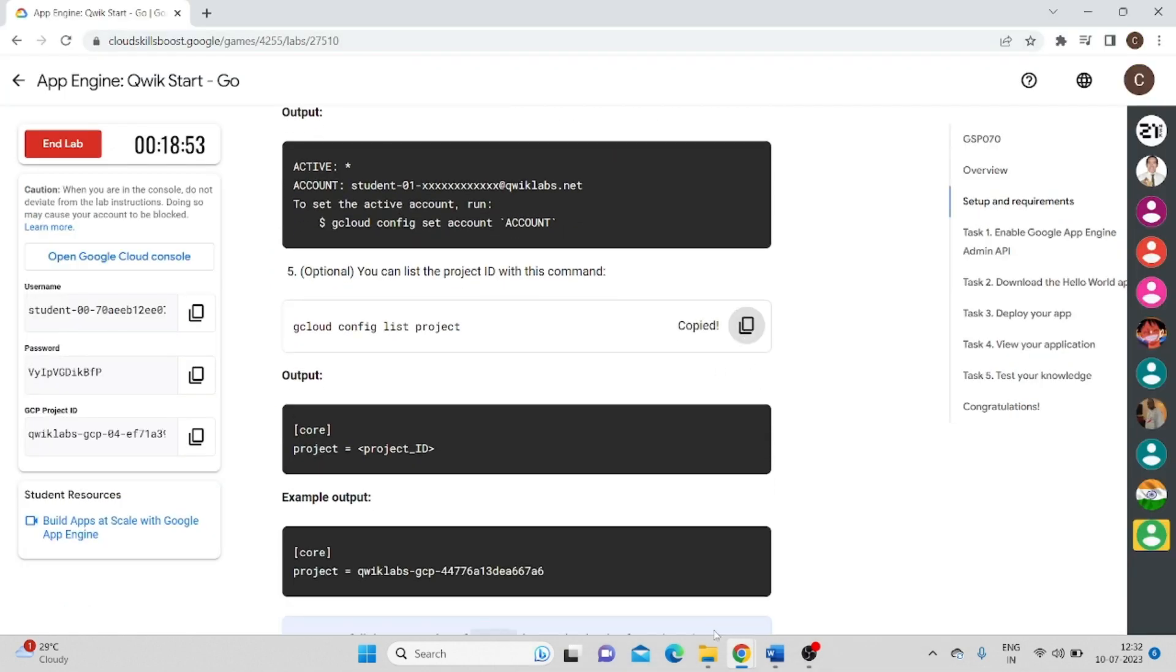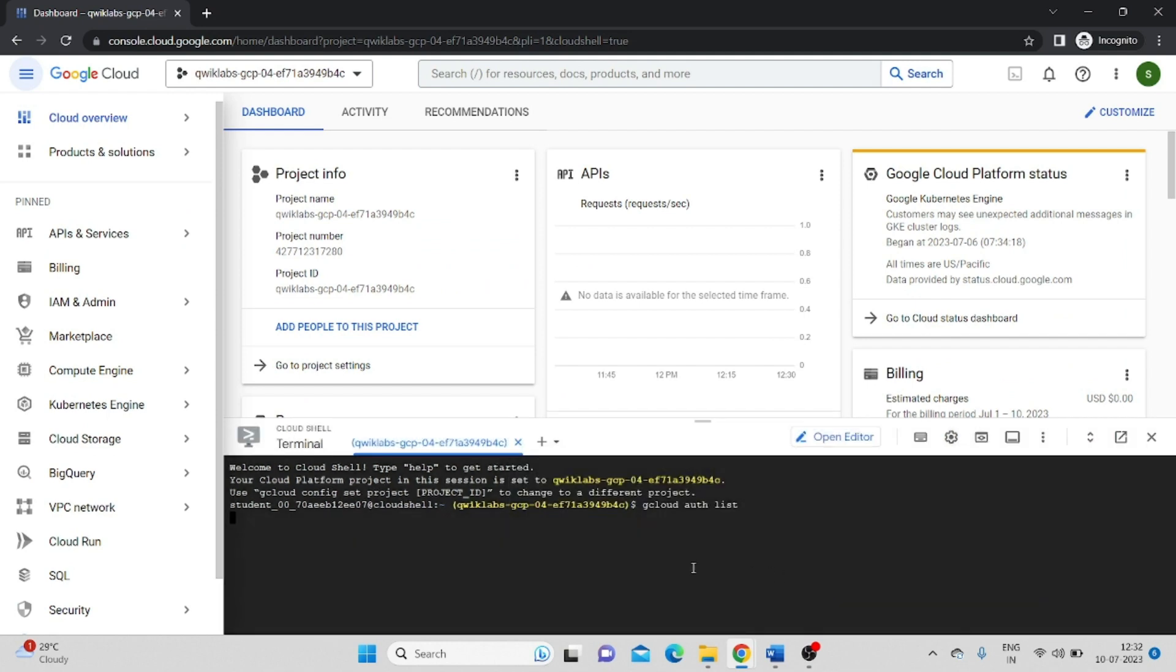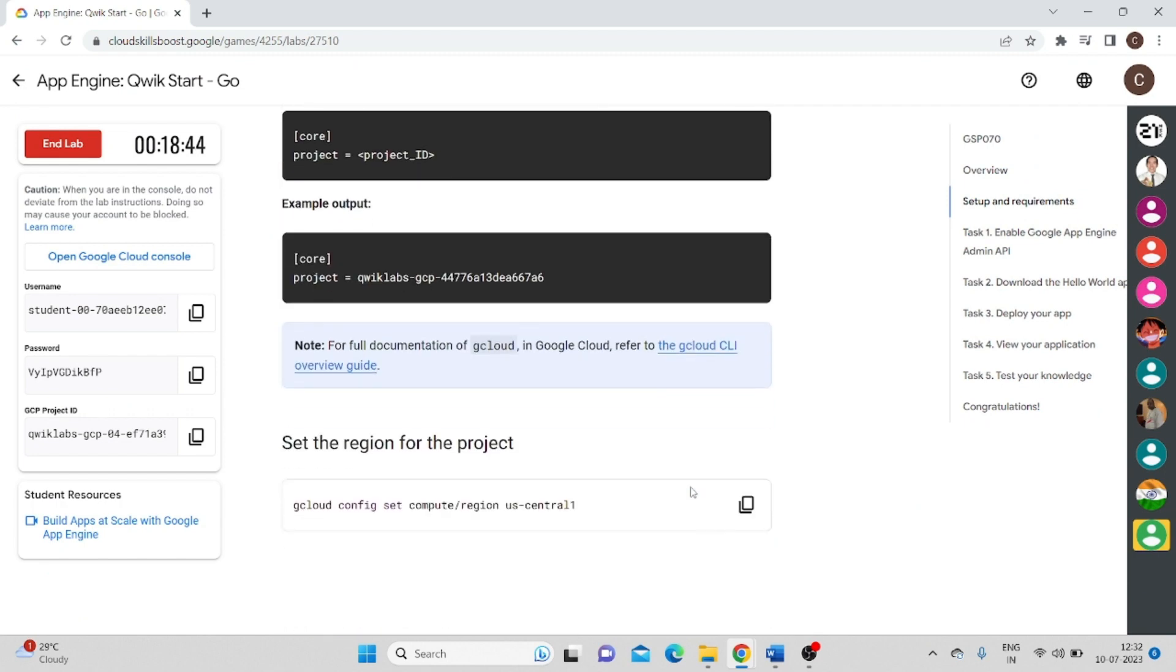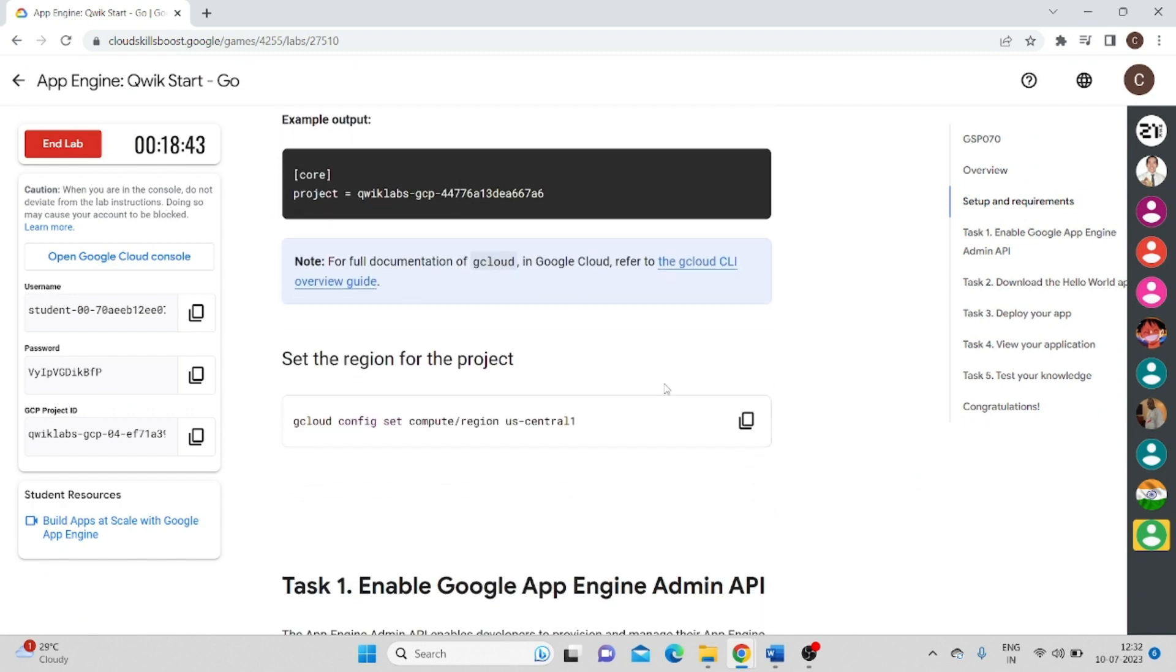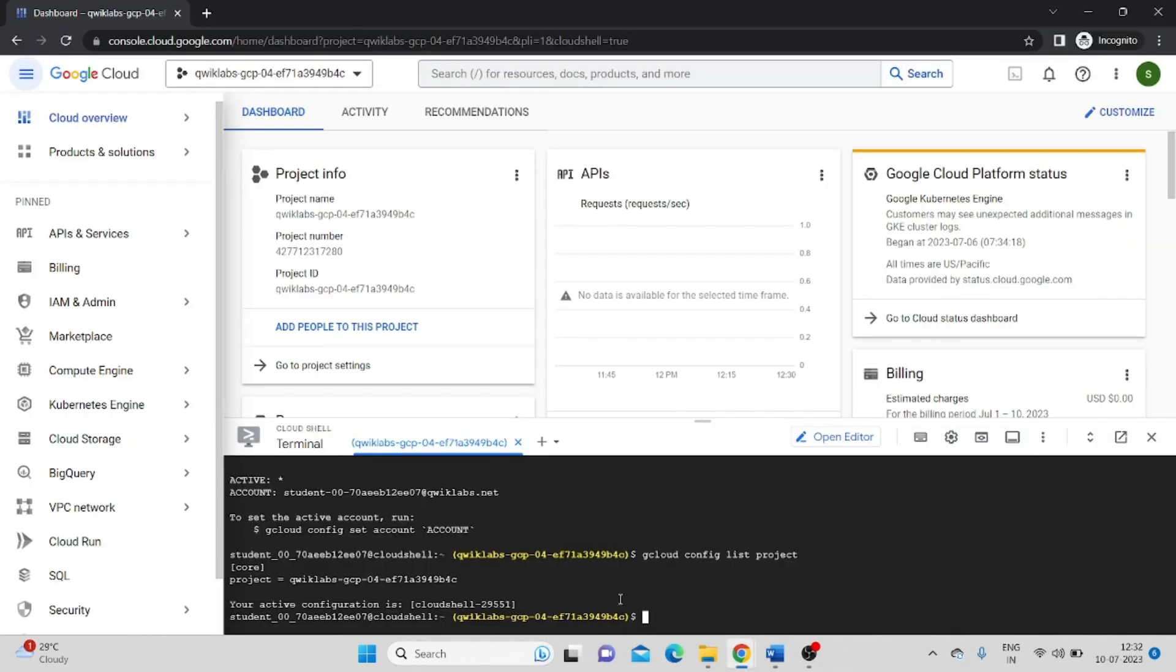Then copy another command. You have to paste it here. It will show our project ID. Copy this command to set the region for this project.